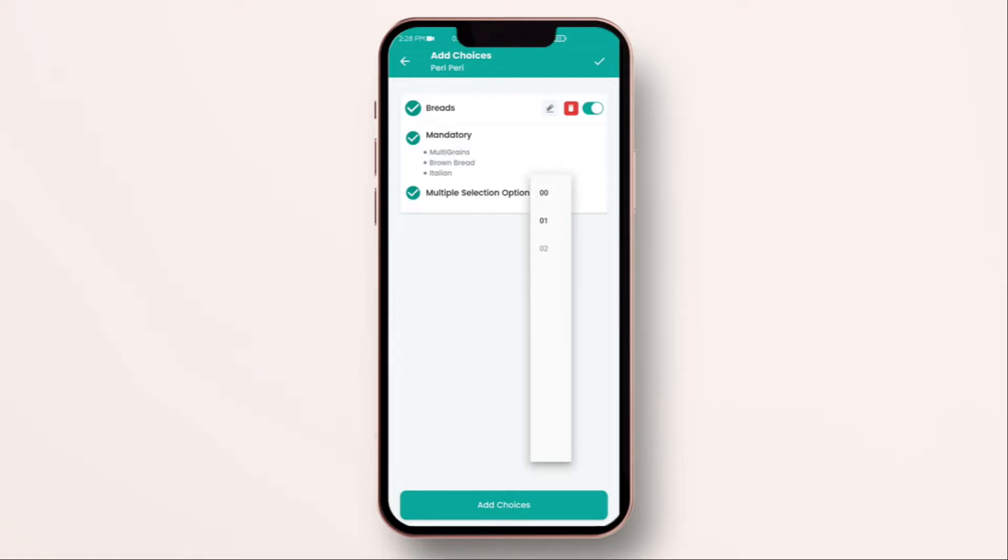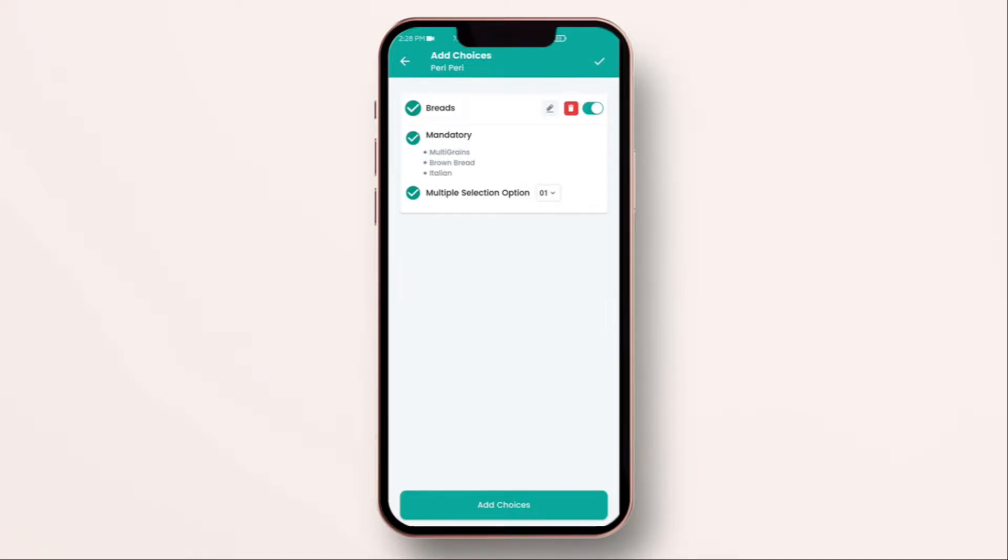Now, you can make this bread compulsory because they have to select one bread. And you have an option if you want to give them multiple selection. That is one or two. Well, you can't select two type of breads.